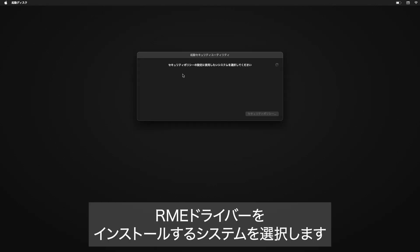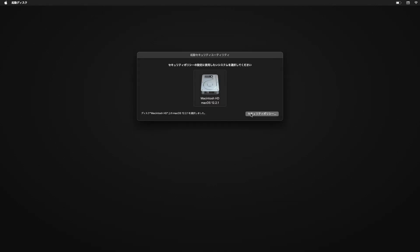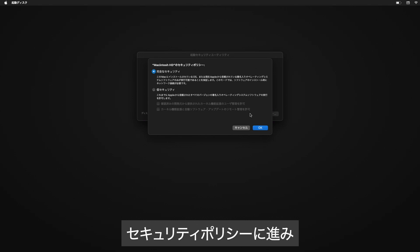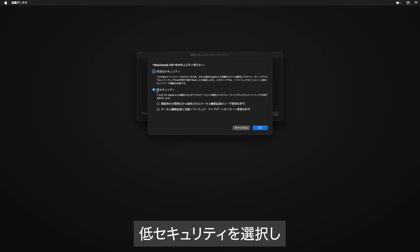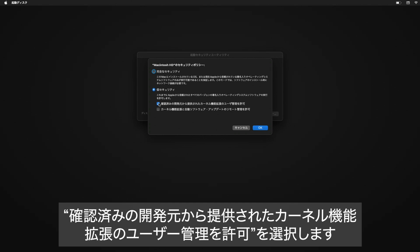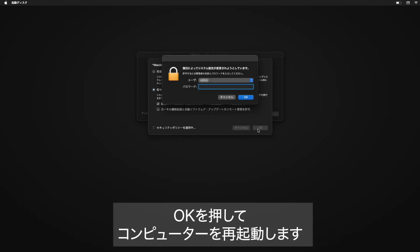Select the system where the RME drivers will be installed. Continue with Security Policy. Select Reduced Security and allow user management of kernel extensions from identified developers. After this is done, reboot your computer.